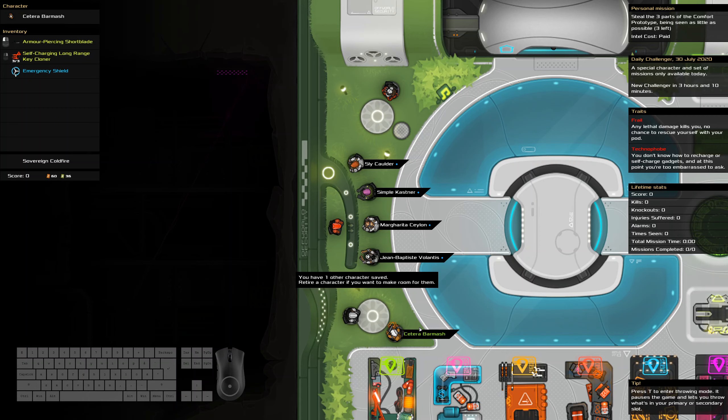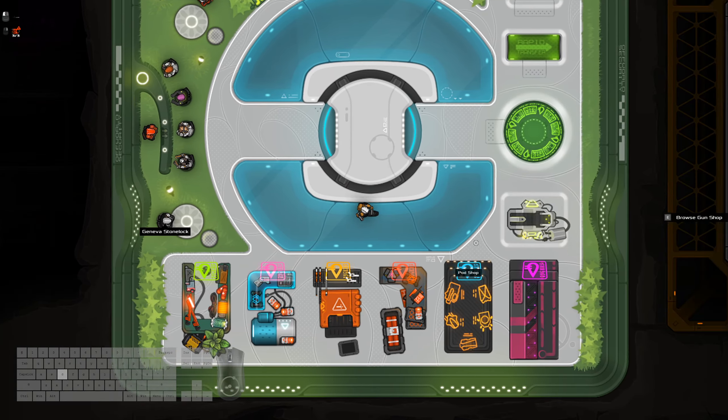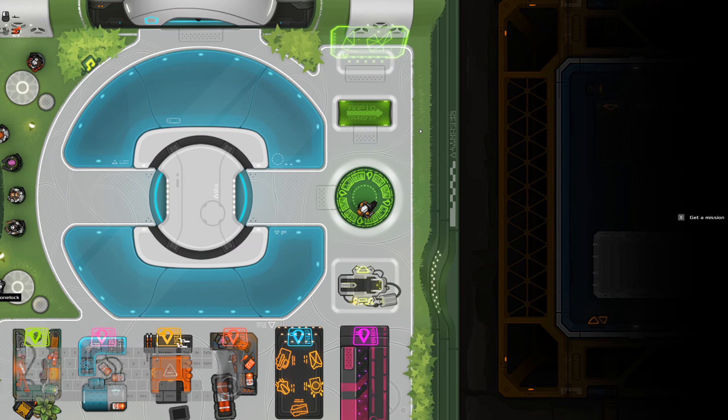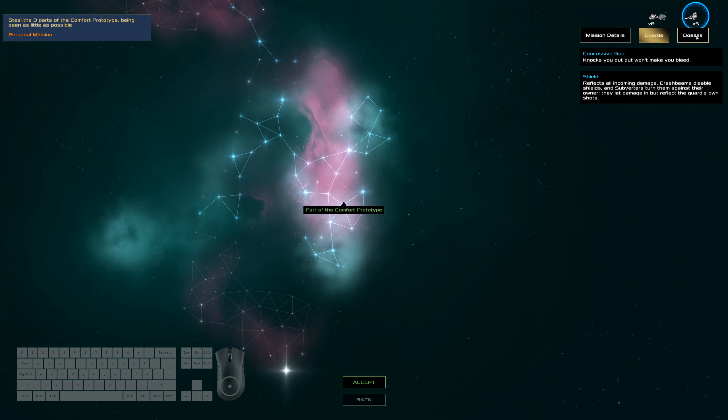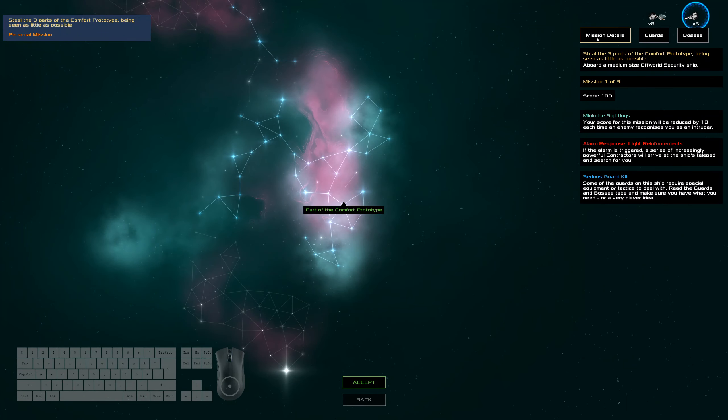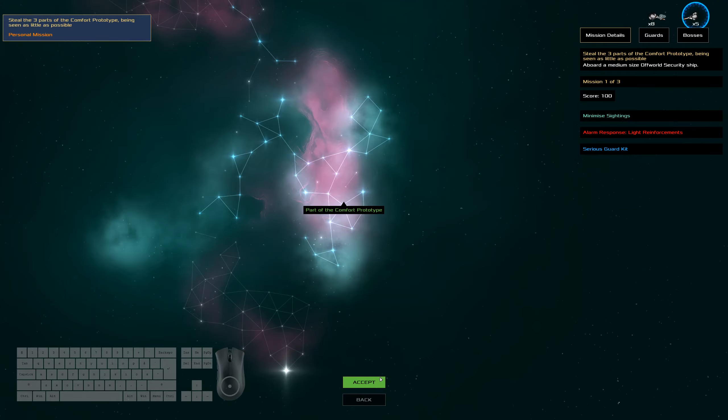We're frail, technophobe. Now we've got a short blade and keycloner. Not too bad, though only three uses of the keycloner. Shields, shotguns, light reinforcements.